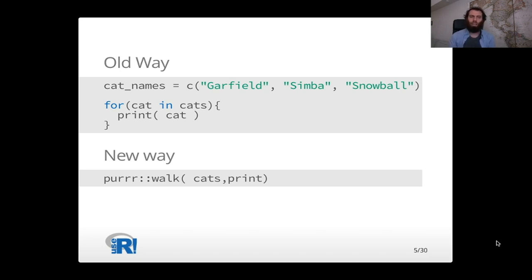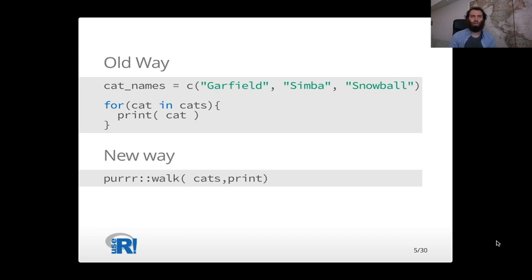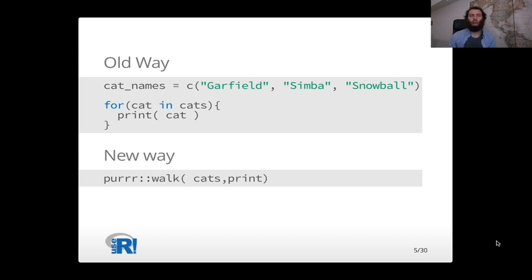And the new way was to use the purrr walk method to iterate over the list and to do the printing. And I remember going to this talk about purrr and hearing about what it was and thinking, that looks better. That's just better than what I'm doing right now. I want to learn how to do it, and I want to incorporate it into my regular programming practice.